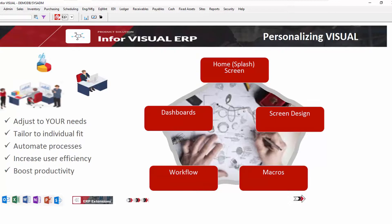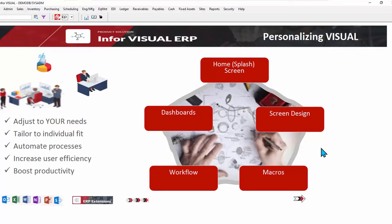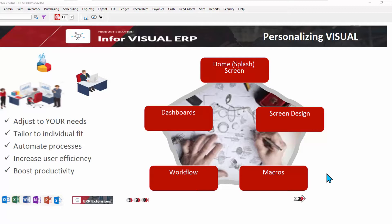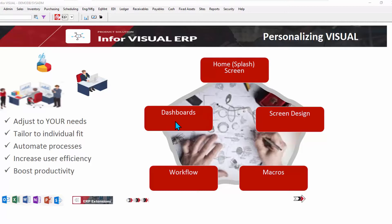So over the last few minutes, we've looked at a few ways to personalize Visual. There are more. All of the things that I talked about, for example, screen design workflow macros, even though we gave specific examples, they can be used throughout the system. Dashboards can report on any information within Visual, either by those pre-configured analytics or create your own analytics.